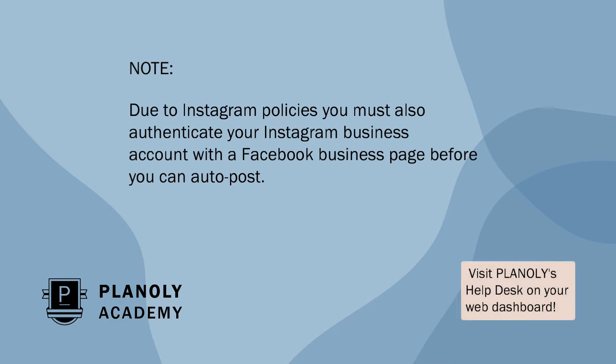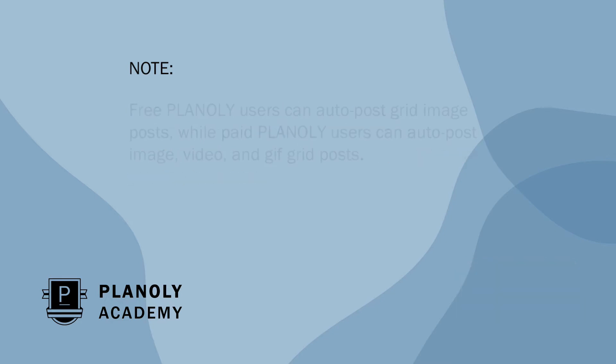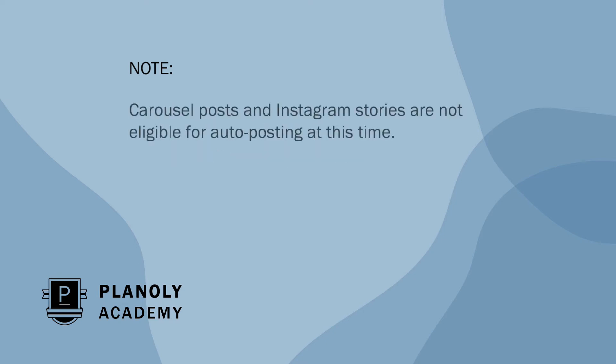Free Planoly users can auto-post grid image posts, while paid Planoly users can auto-post image, video, and GIF grid posts. Carousel posts and Instagram stories are not eligible for auto-posting at this time.